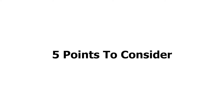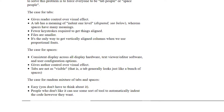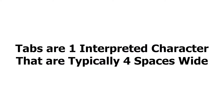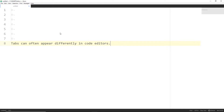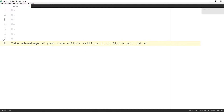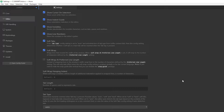Here are the 5 things you should consider. Point number 1: Spaces are more consistent, maybe. It's argued that spaces provide more consistency in formatting code since it's literally just one space. Tabs are typically 4 spaces wide, but can often be configured to your preferred length. Tabs can often appear differently in code editors like Atom, VS Code, Sublime Text, and others. Quick tip: take advantage of your code editor's settings to configure your tab width if you prefer tabs over spaces.